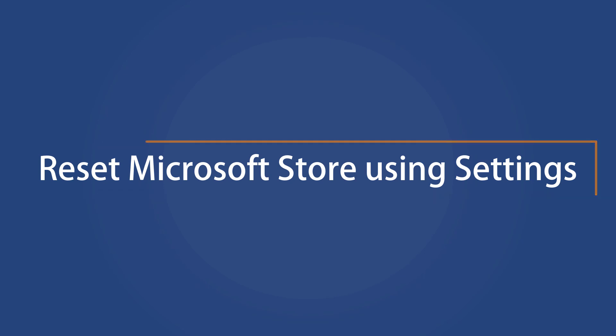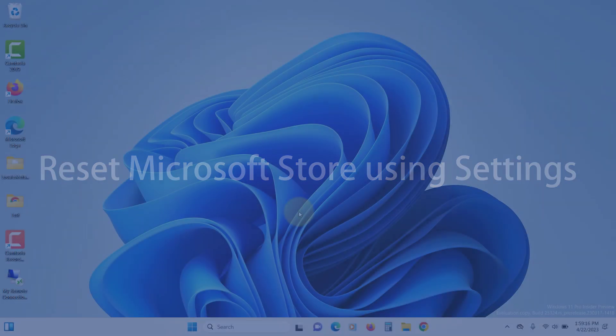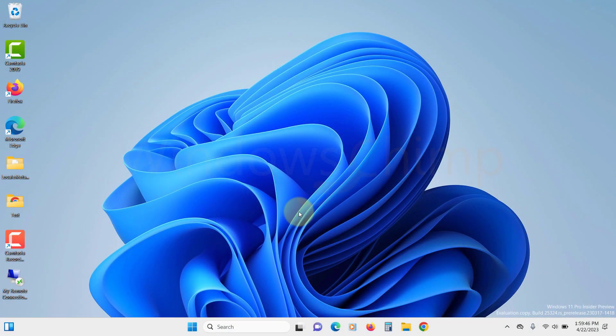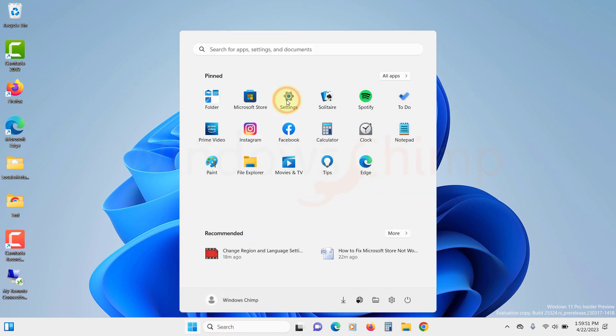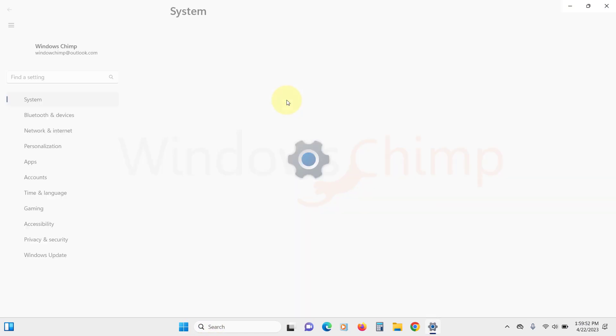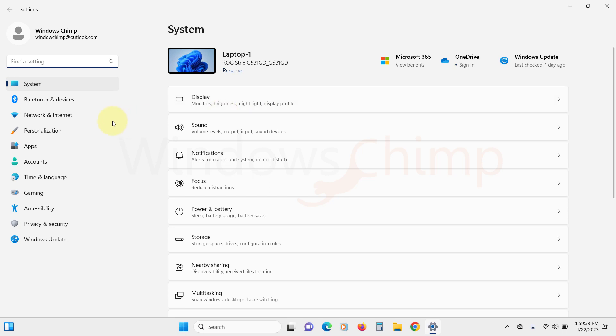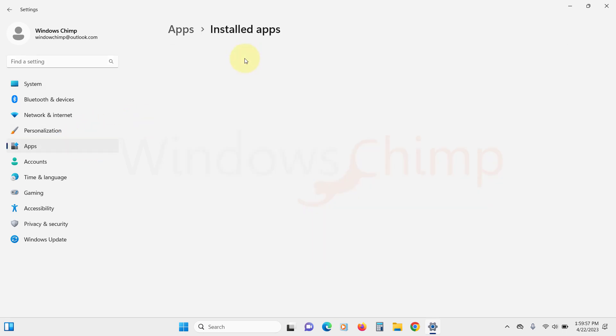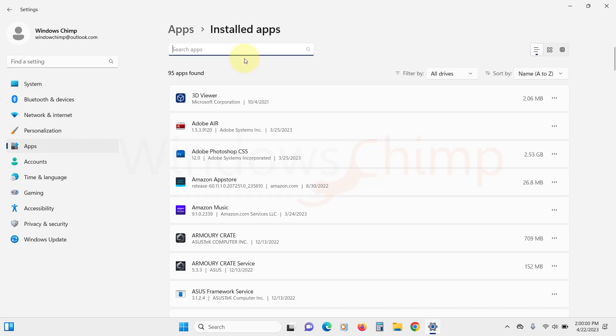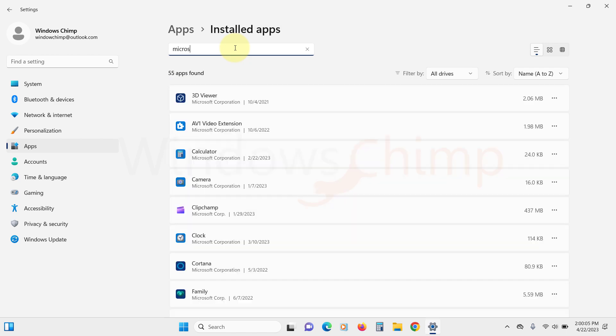Reset Microsoft Store using settings. Let's reset Microsoft Store using the settings. Click on start and open settings. Then click on apps from the left sidebar. Then click on installed apps. Now search for Microsoft Store.